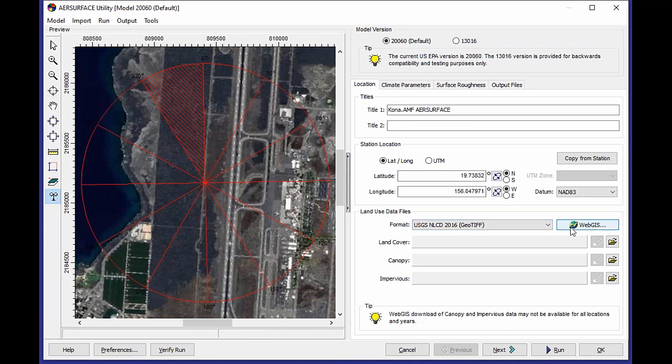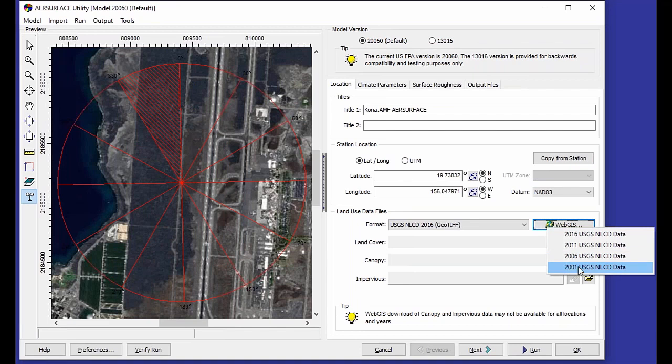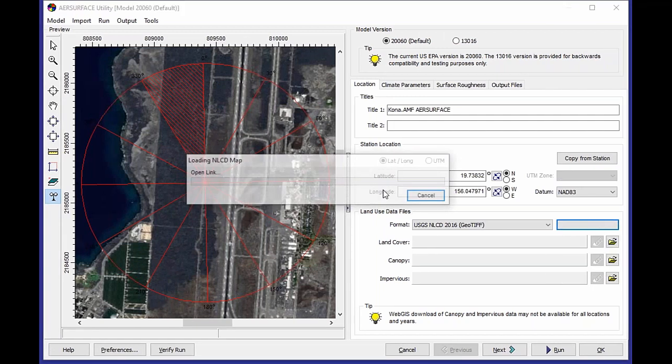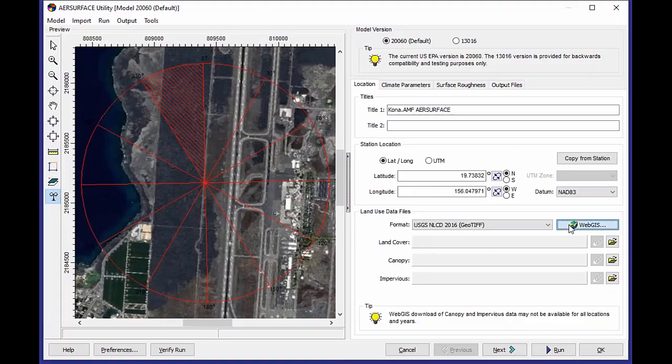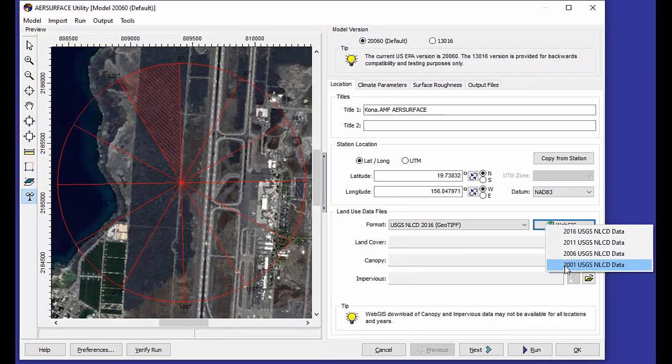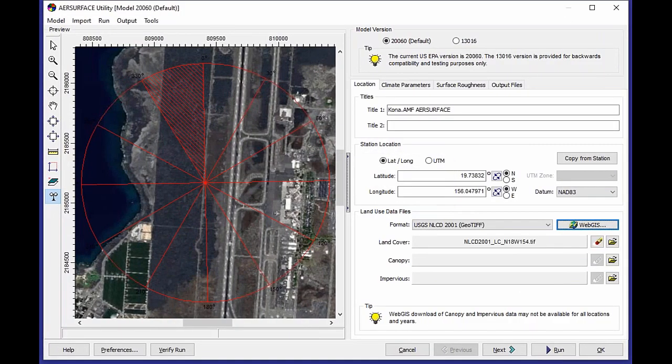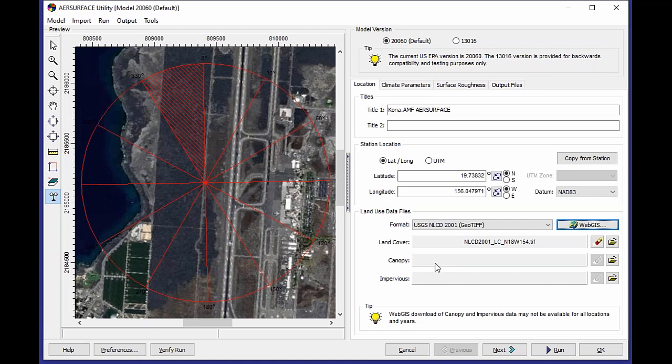Now for Hawaii, something that's a little bit different about Hawaii is they only have land cover for 2001. The 06, the 11, the 16 data products, if I try to load those in, it's going to tell me, oh, there's no data found for that modeling area. So I can try the other products like 2001, and it's going to import that data for me. There is also canopy data for 2001 for Hawaii, but the impervious data set is not from the same product year. So at this point, it's not recommended for use, so we've only loaded that land cover data set for this particular location.